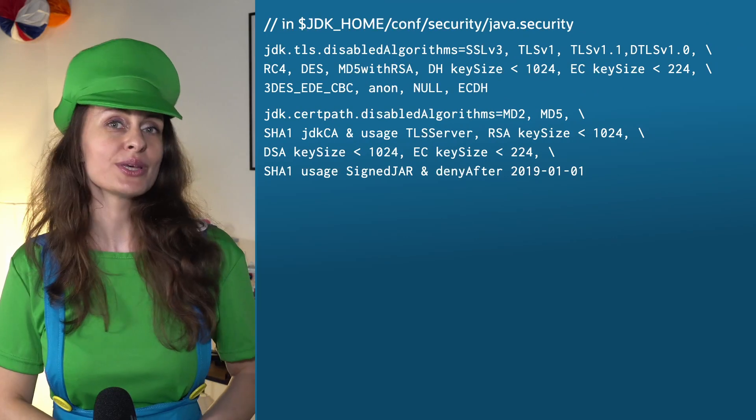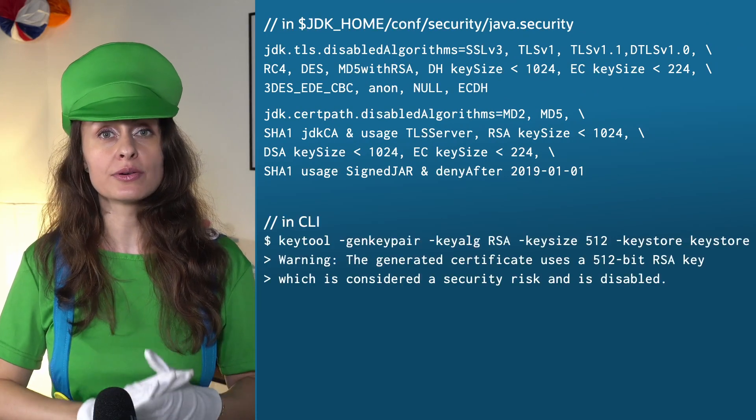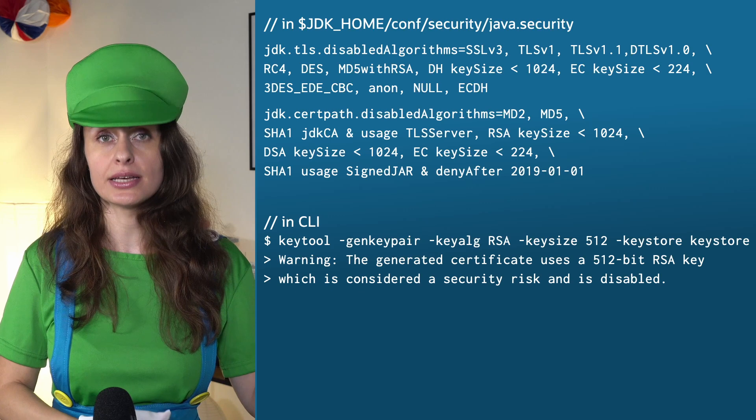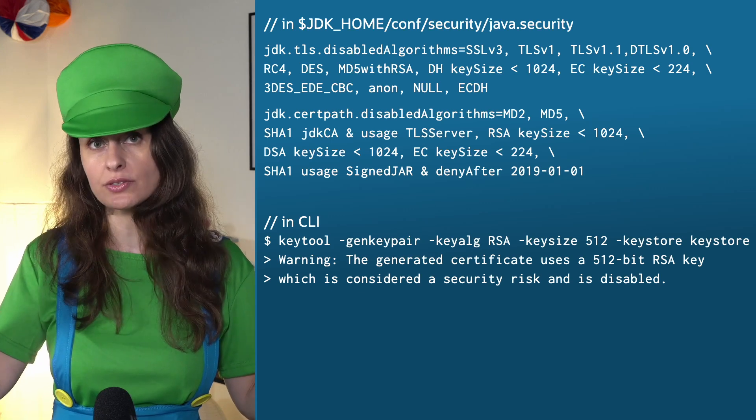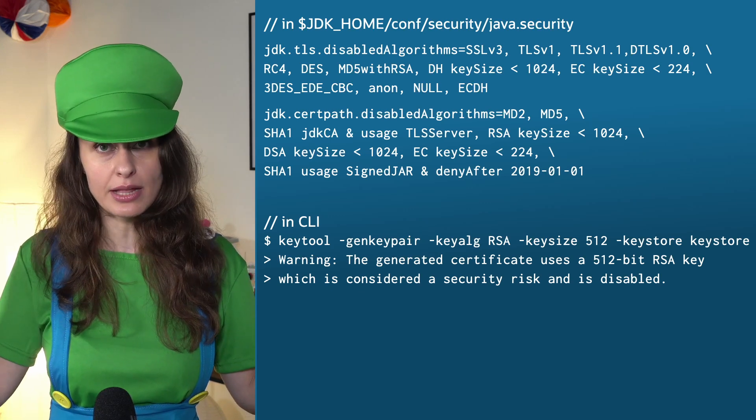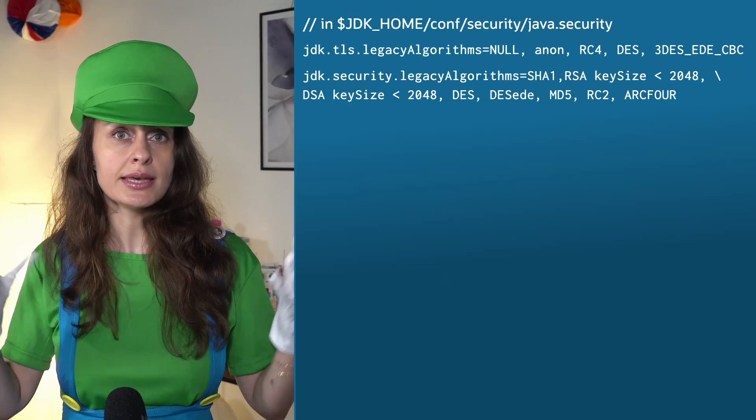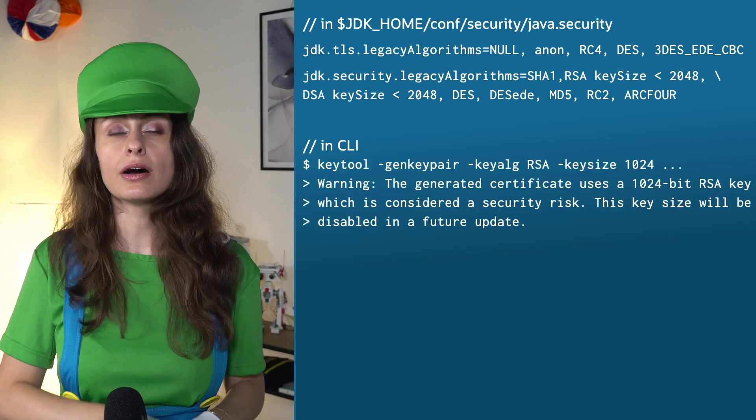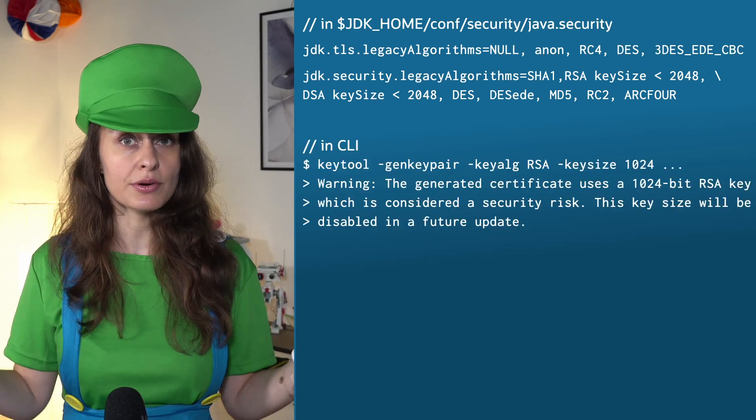Luckily, key tool shows a warning when using disabled key certificate algorithms. For example, you get a warning if you're using algorithms configured on jdk.tls.disabledAlgorithms or jdk.certpath.disabledAlgorithms inside java.security file. You also get a warning if you're using a weak key certificate algorithm configured on jdk.security.legacyAlgorithms.